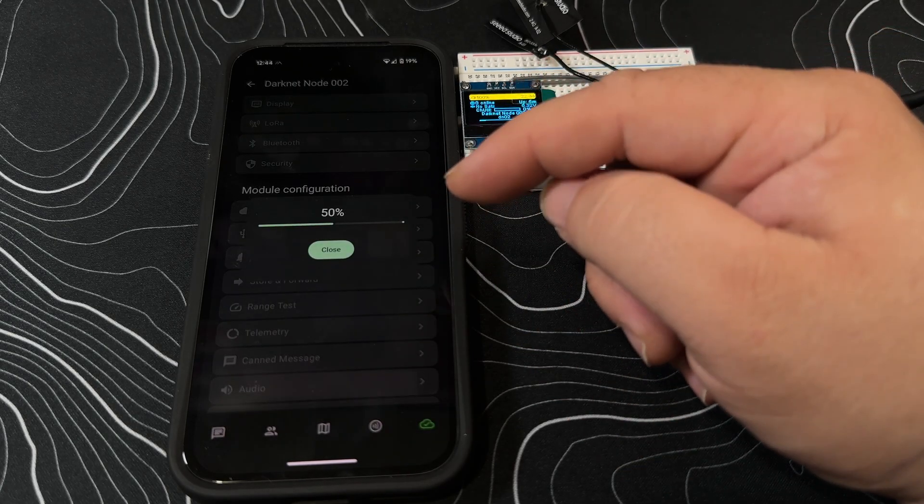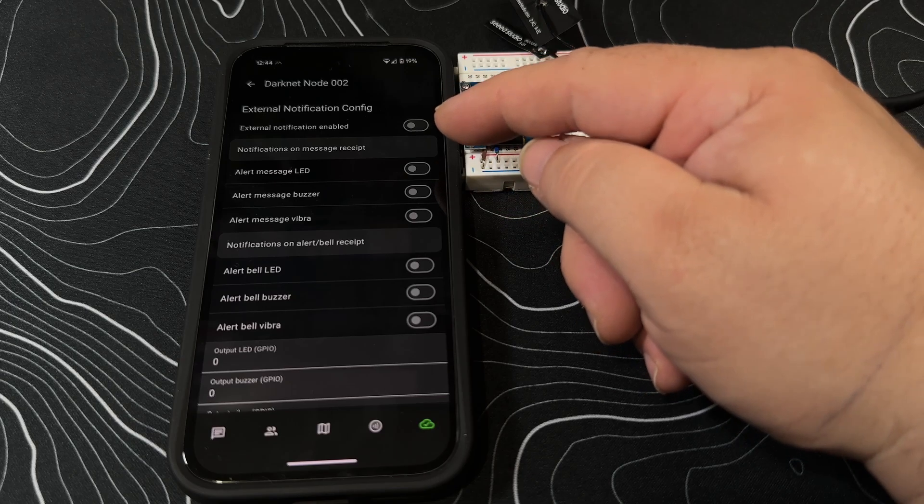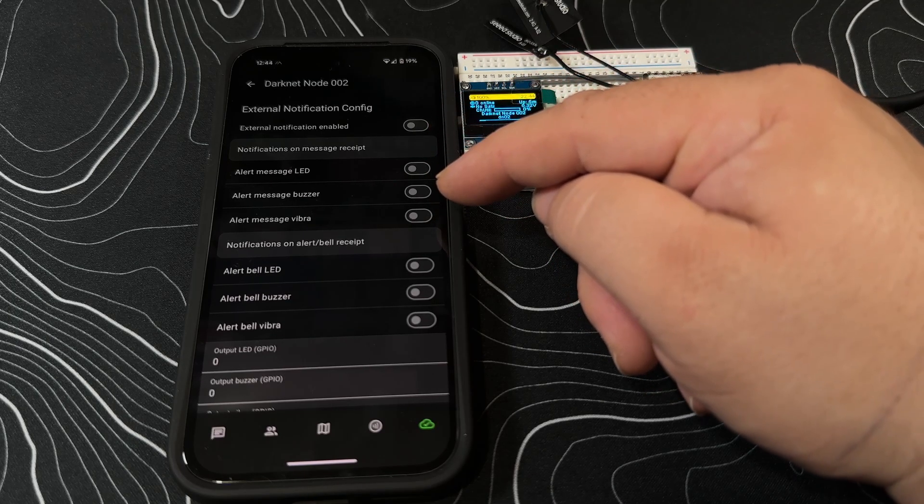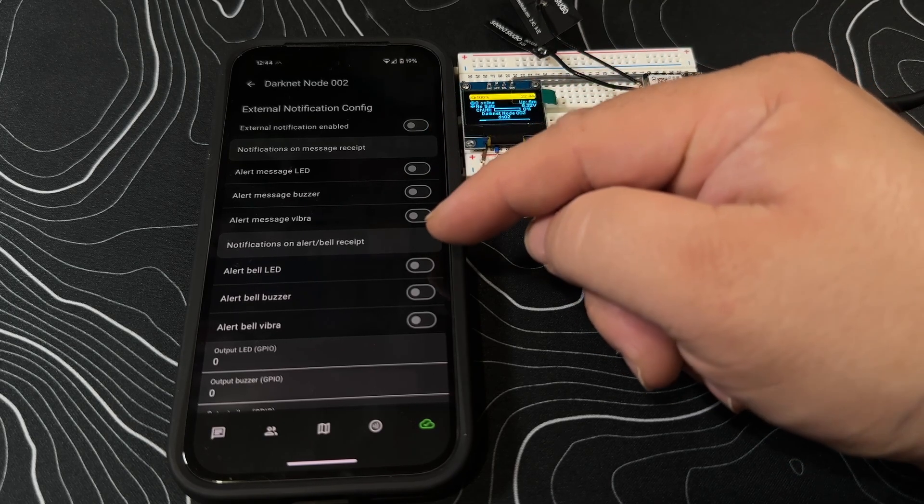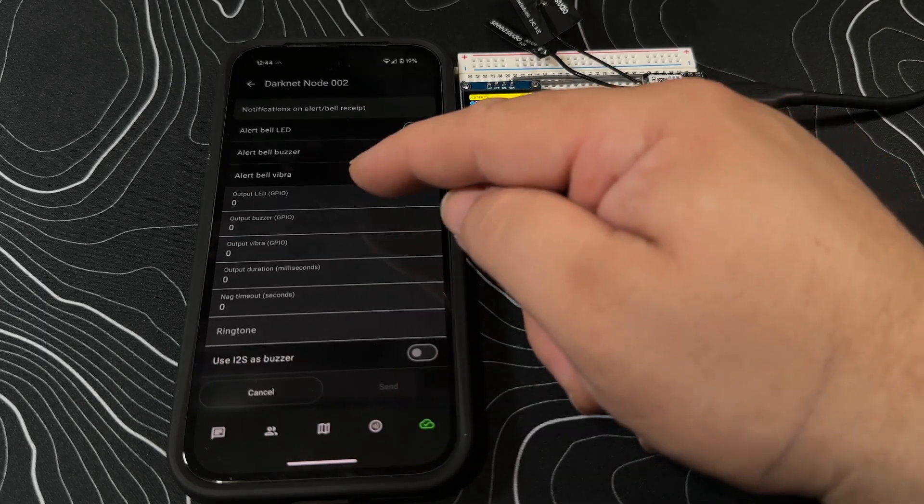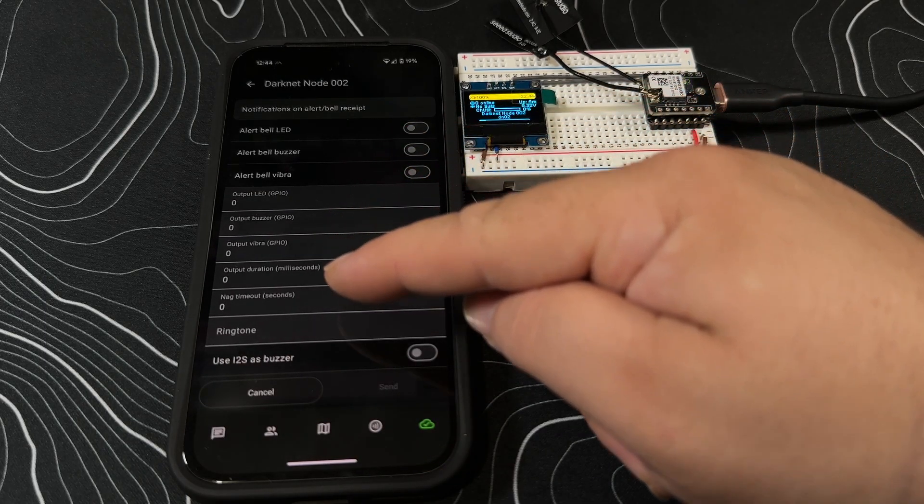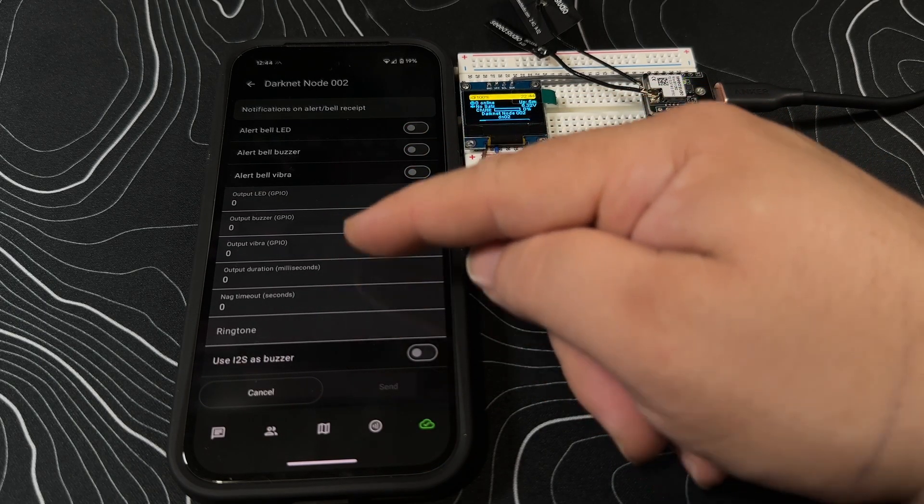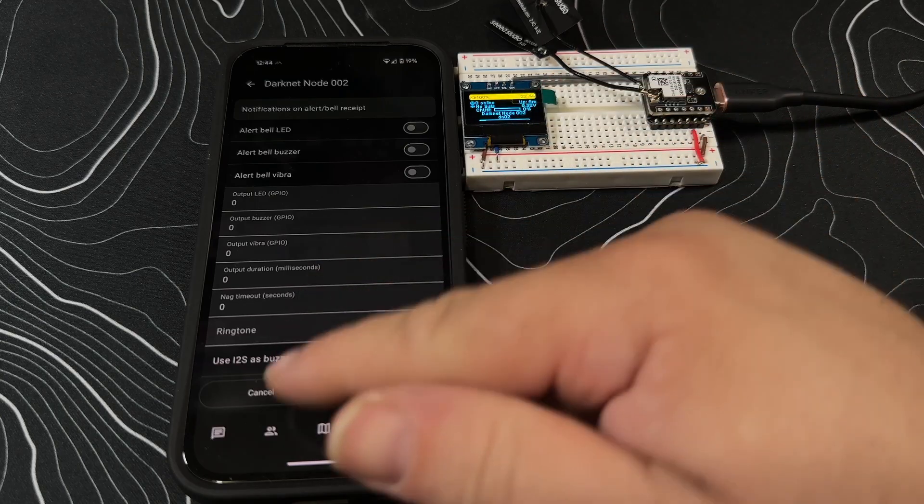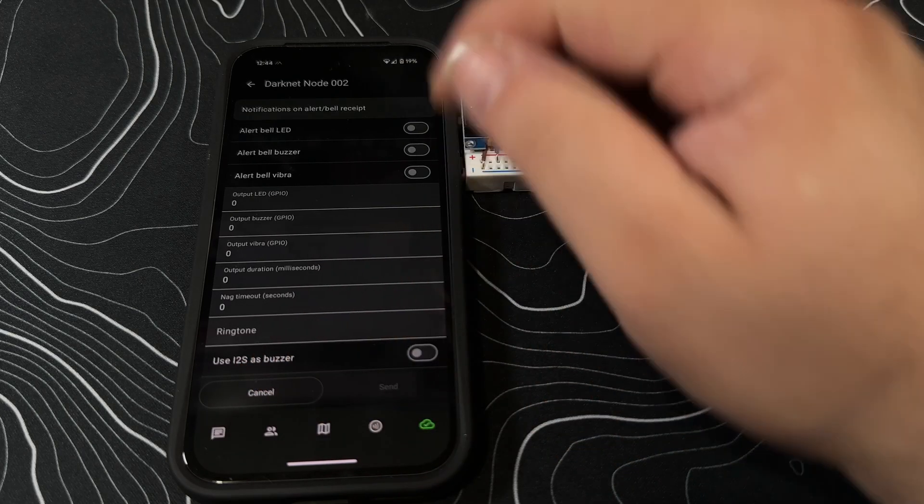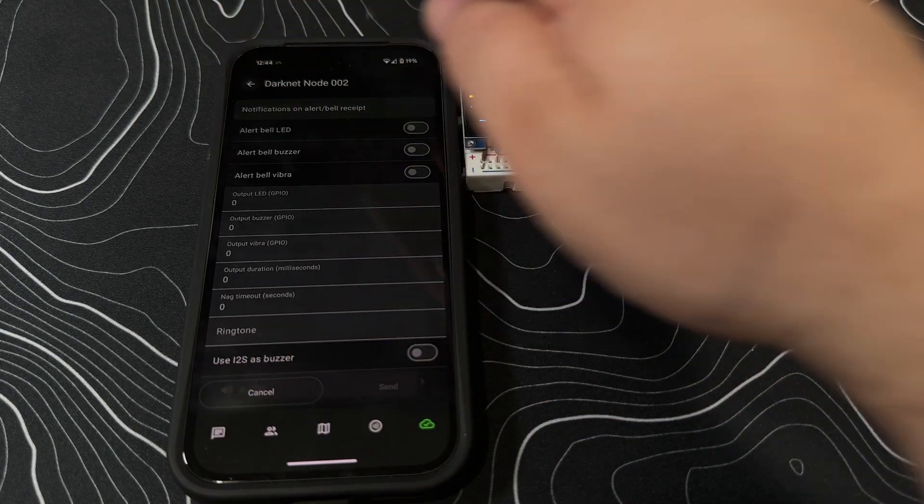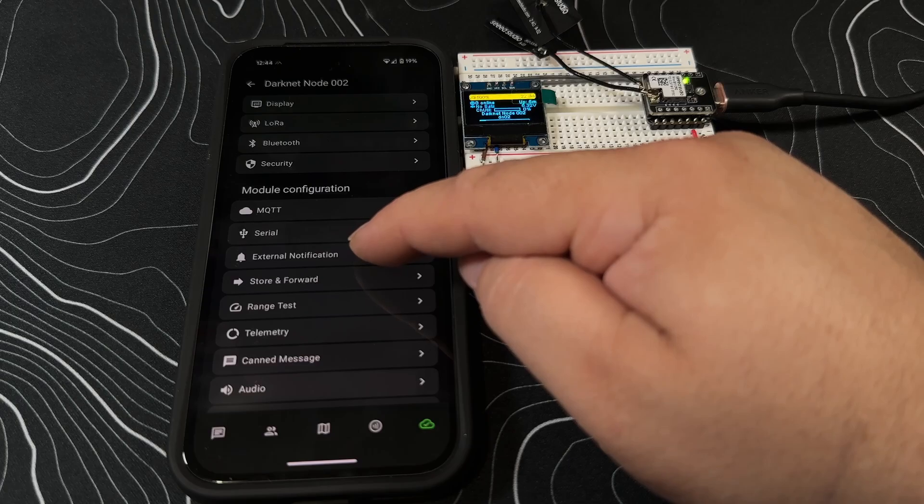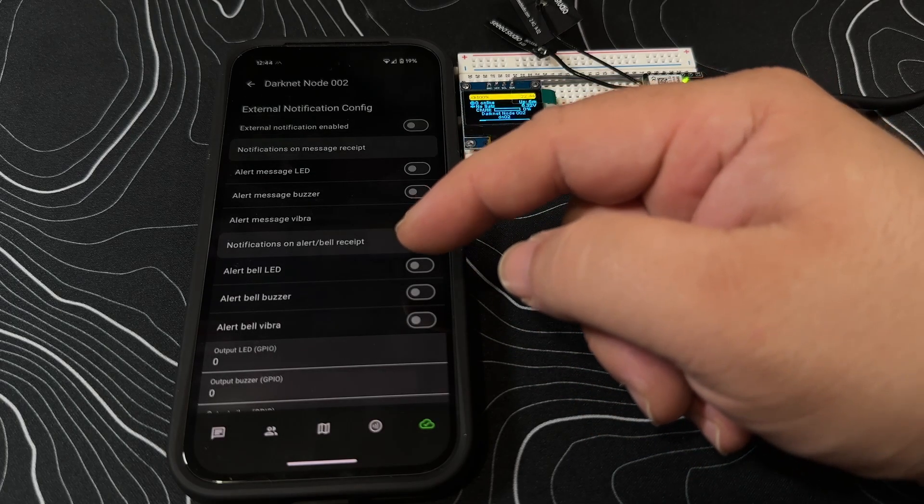External notifications - if you wanted to hook up an additional LED, a buzzer, or a vibrator, you can absolutely go through and do that. And then you're going to go through and tell what GPIO pins you're going to use here. You can also use I2S as a buzzer.